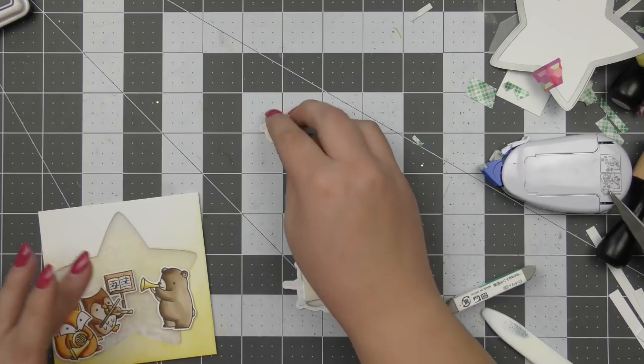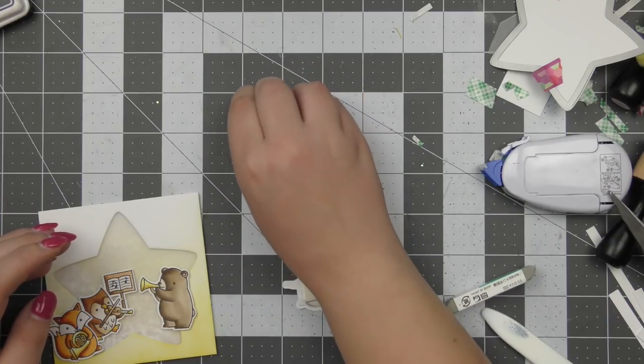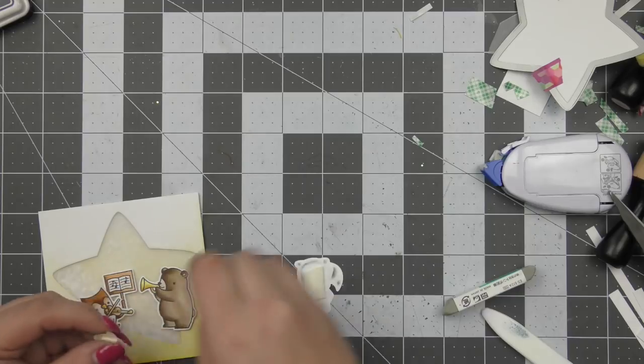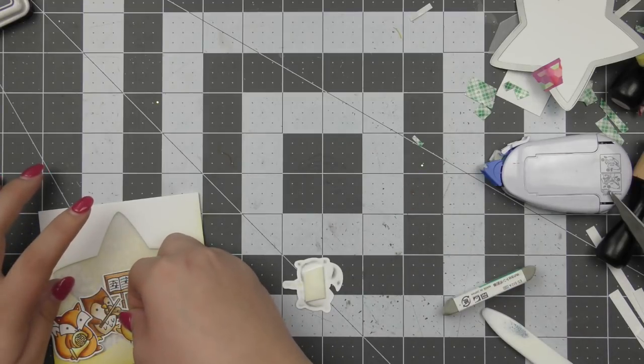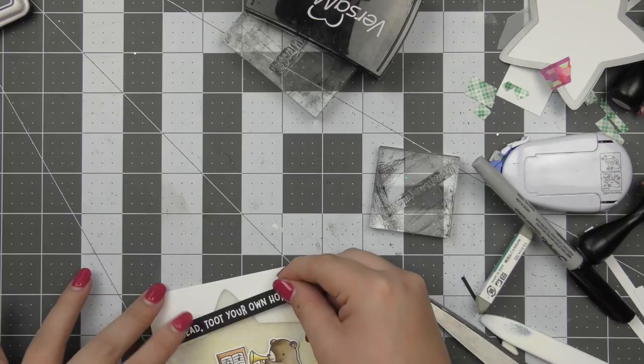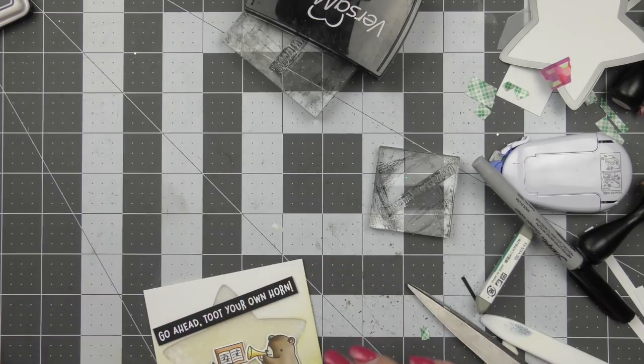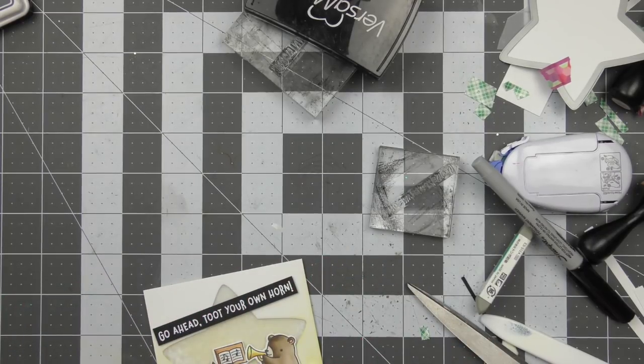Now I'm just adding foam tape onto the backs of all of my images and I'm just sort of making them all crowd around each other like they are in a concert just like the name of the stamp suggests and so I just adhered all of those down.